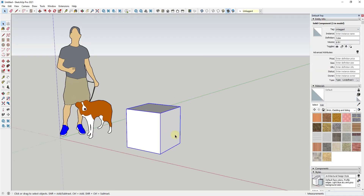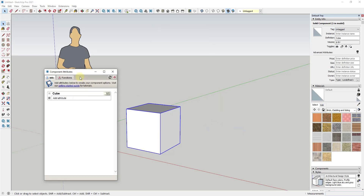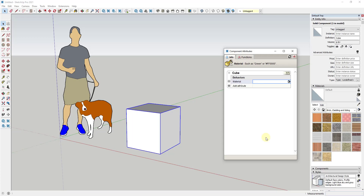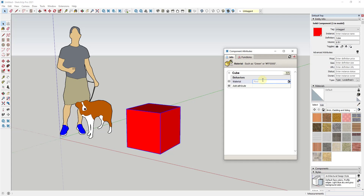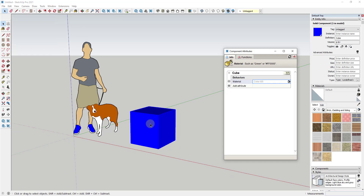What we want to do first is make it so we can dynamically change colors. That's really easy — you come into dynamic components, go to component attributes, and you can just select a material right here. You can label that material; if I type in 'red' and hit enter, notice how the material on this object is now red. If I type in 'blue,' then this cube would now be blue. Really easy to do.